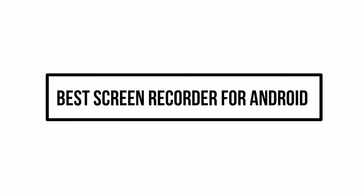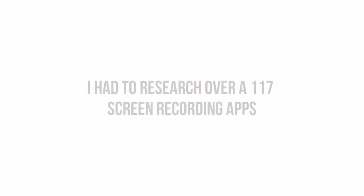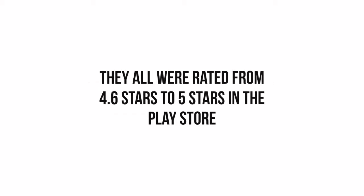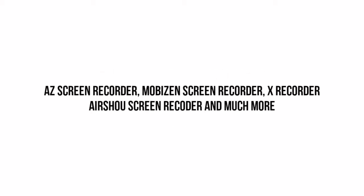In this video, we will know what is the best screen recorder for Android. Before we get to know about the screen recorder, please know that I had to research about 117 screen recorders which had 4.6 stars to 5 stars rating in the Play Store.